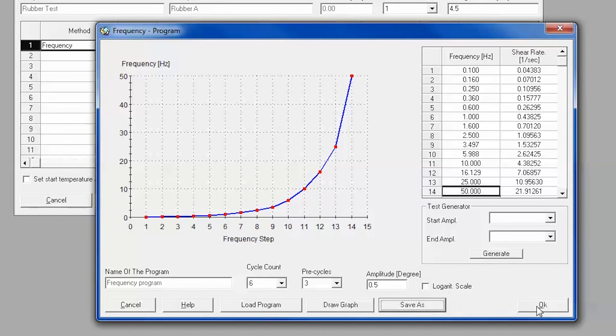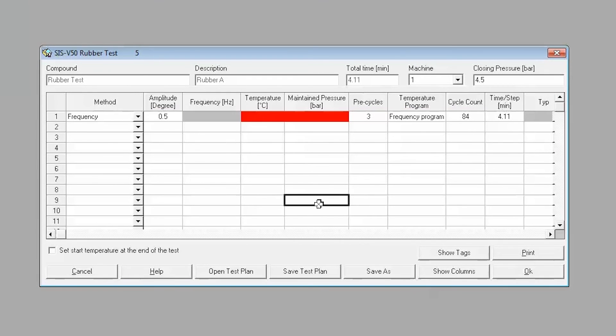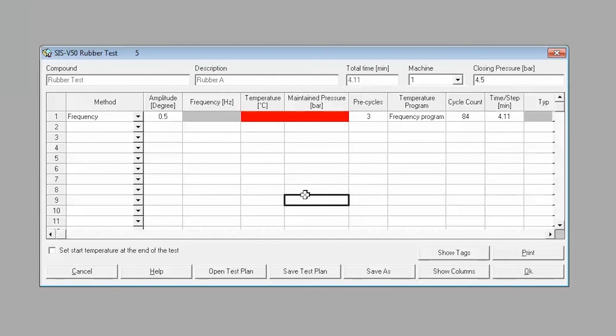This test method can be combined with other steps, such as amplitude sweeps and isothermal cures, which can be used to characterize the sample further.